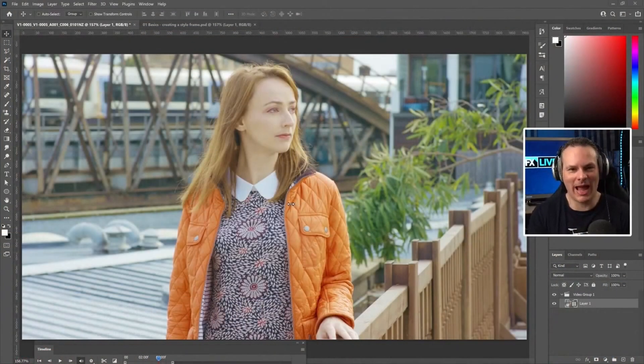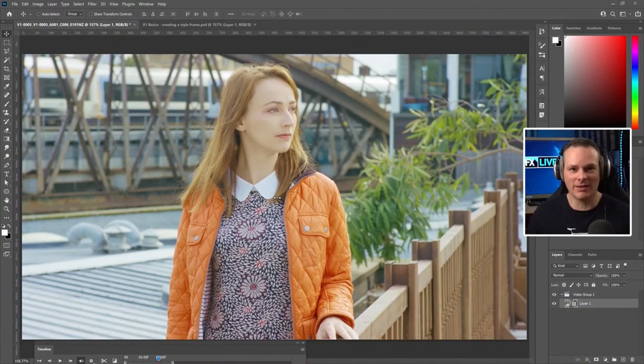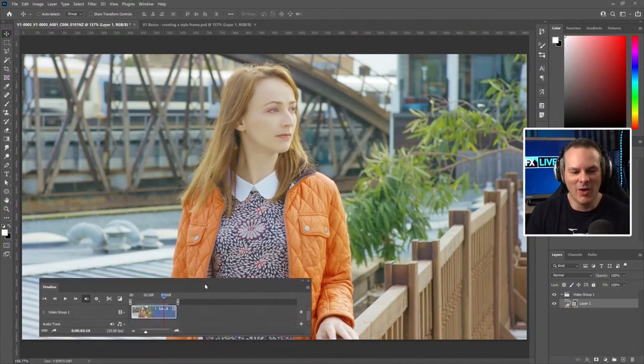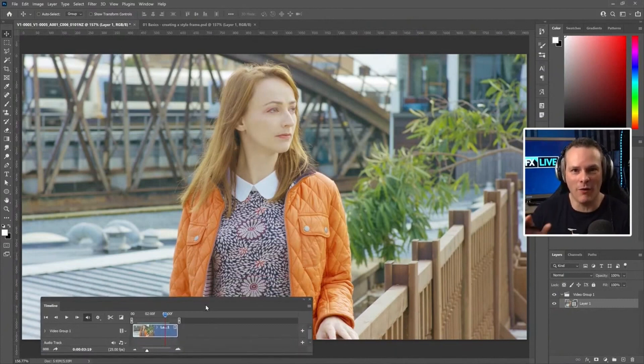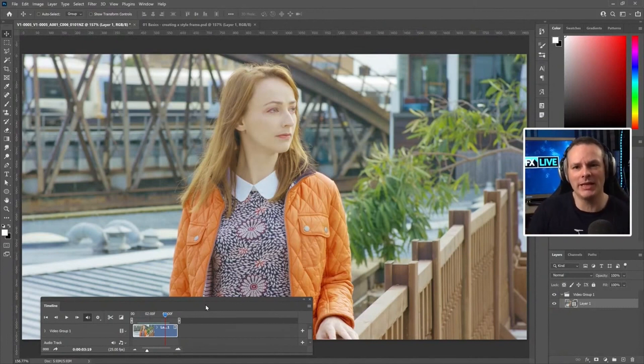We are excited to show off Sapphire for Photoshop, a brand new host for Sapphire. If you're like me, I've been using Sapphire for a long time and any time I did a still I always wanted to put a lens flare in or put something in, so I would jump into After Effects and have to render stuff out. I'm happy to say that is no more — we now support Photoshop as a host application.